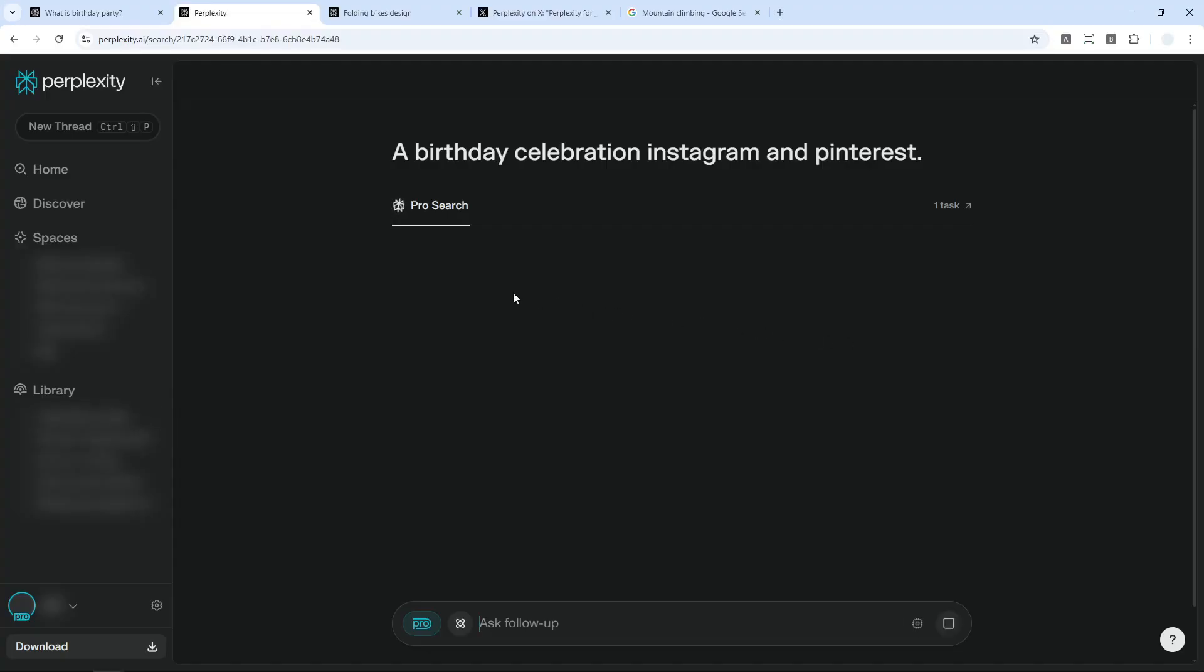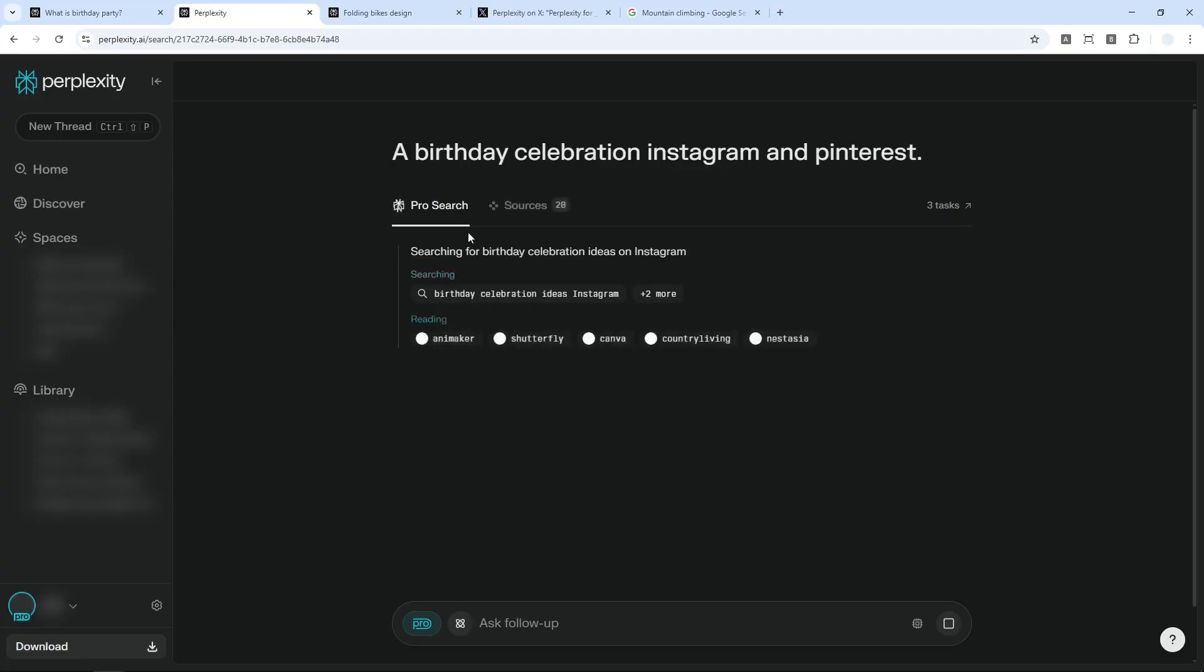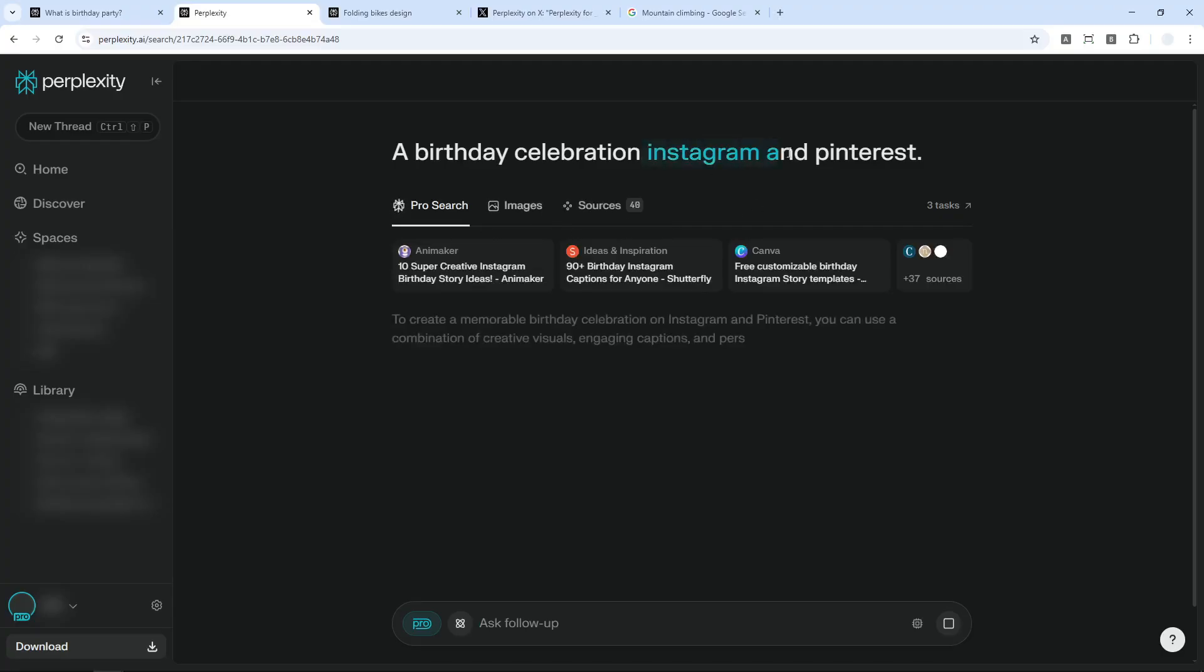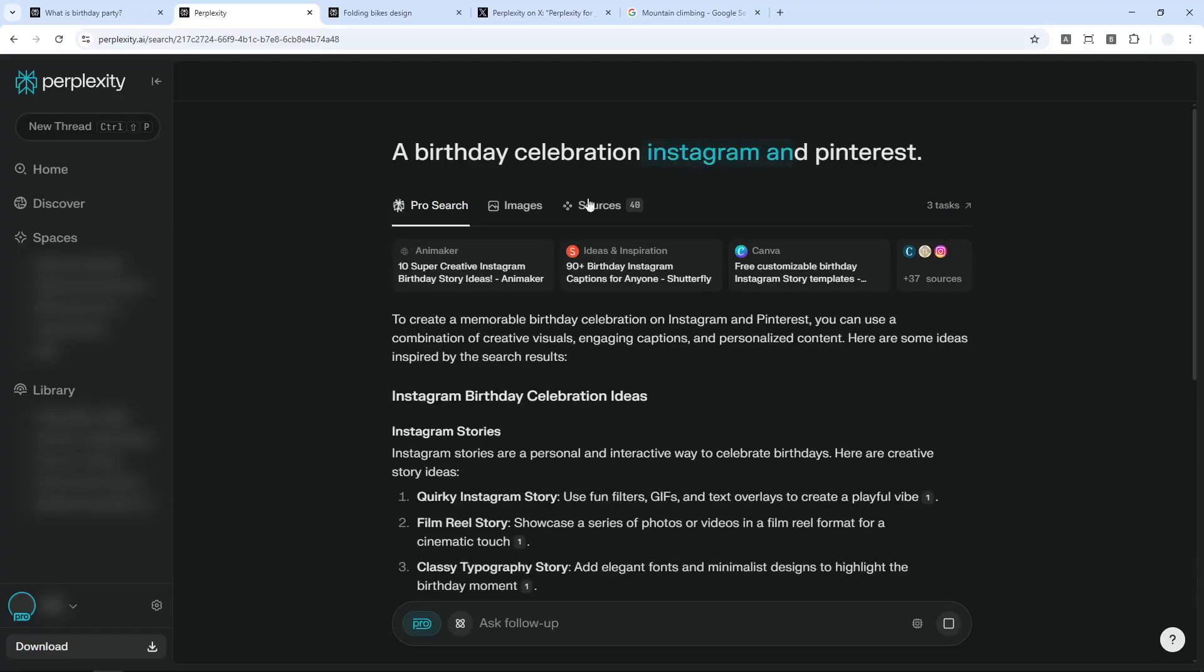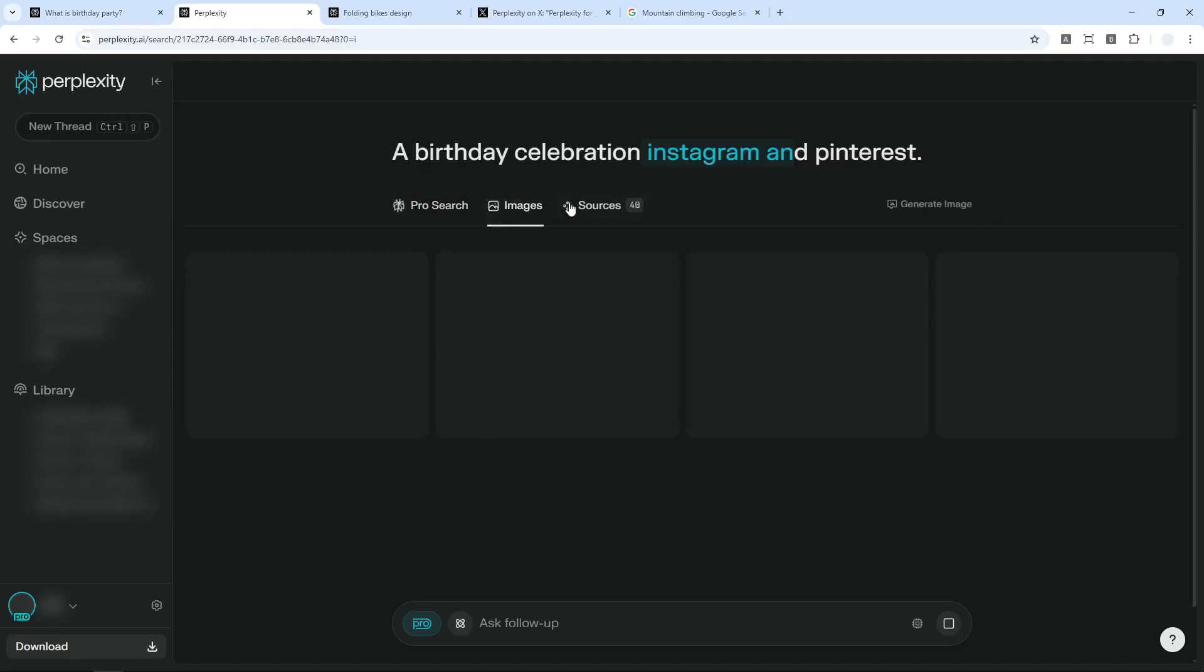And there is a good possibility that it will prioritize the result from the social media that I mentioned. Of course, sometimes it is still showing results from other websites, but most of the time it will give you results based on your specific website that you prefer.